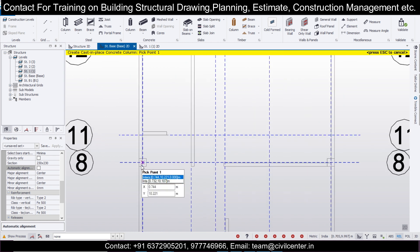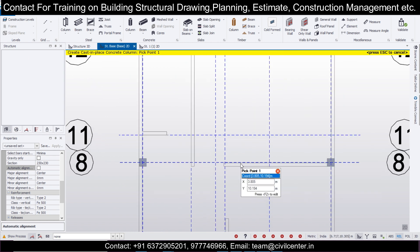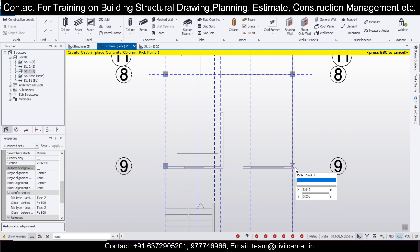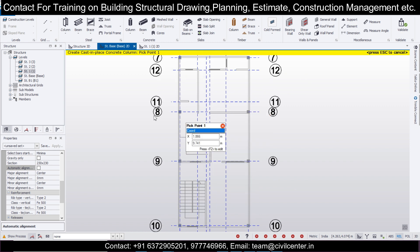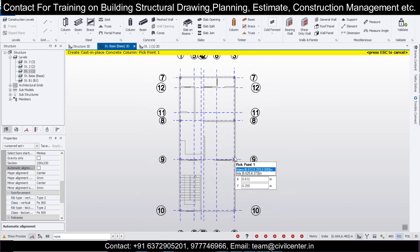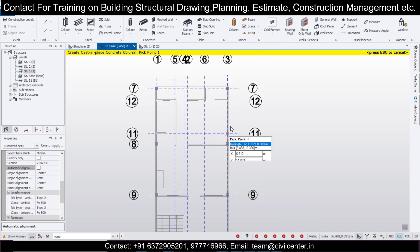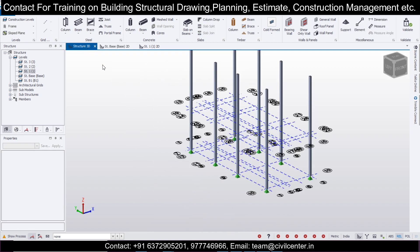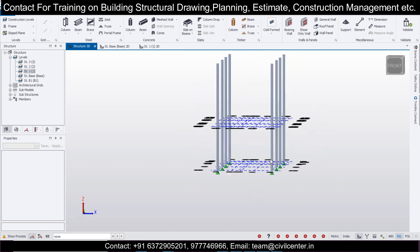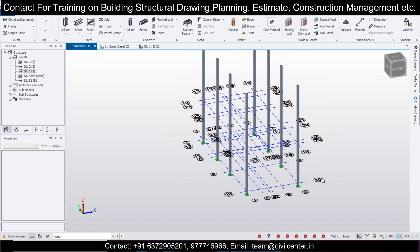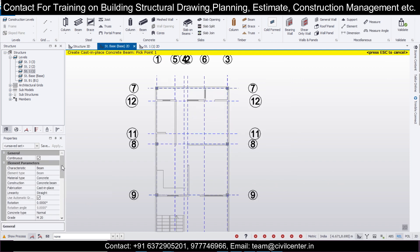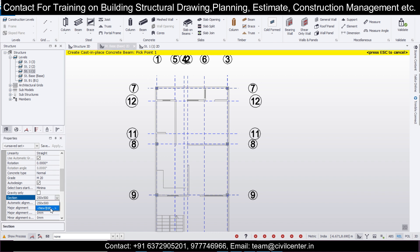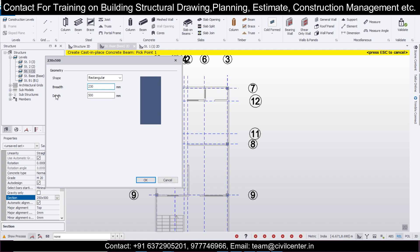You can see the columns here — one, two, three, four, five, six, seven, eight — there are nine columns for a 900 square foot area. After defining the columns and checking the structure 3D, you can rotate the model using the right button of your cursor. These are the columns. Let's start setting the beams — we'll go to the beam and take a beam size of 230x300.